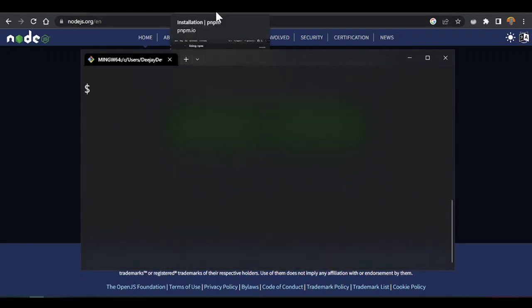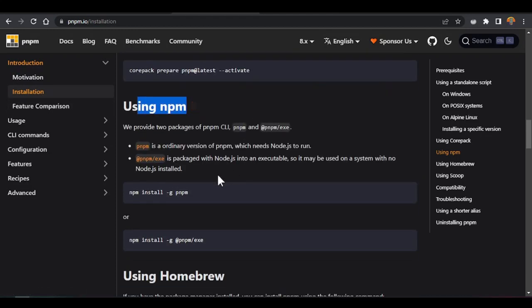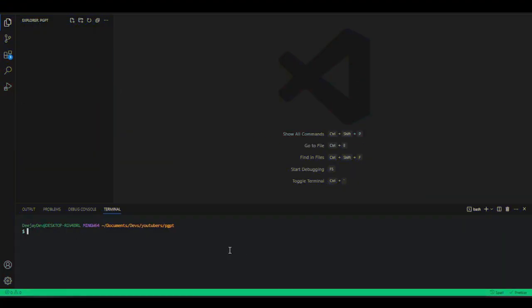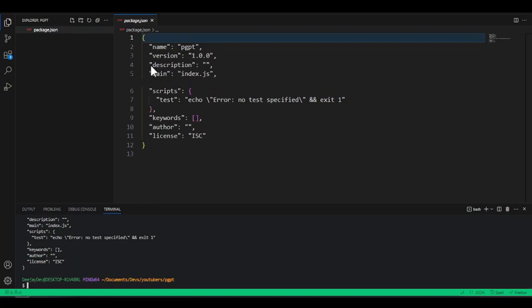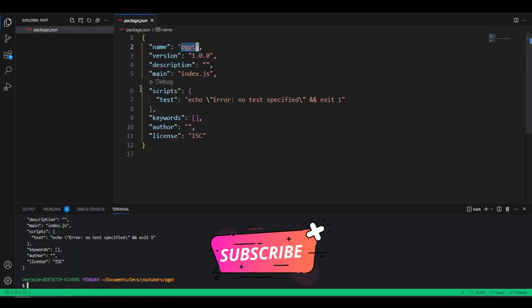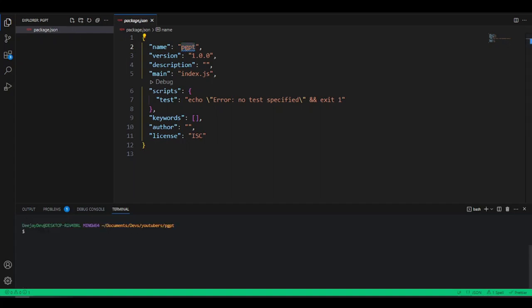If you go to pnpm.io, you can find the installation instructions. Install pnpm using npm by running: npm install -g pnpm. Now inside VS Code with the terminal open, the first thing we need to do is initialize pnpm by running 'pnpm init'. This creates our package.json file, which is our control center for all dependencies and scripts. Then we install the following dependencies by running: pnpm add body-parser cors dotenv express.